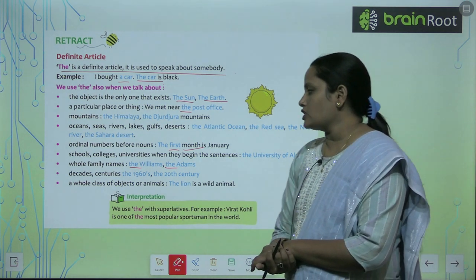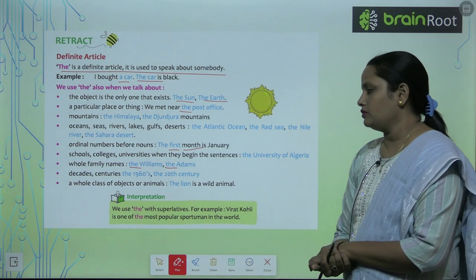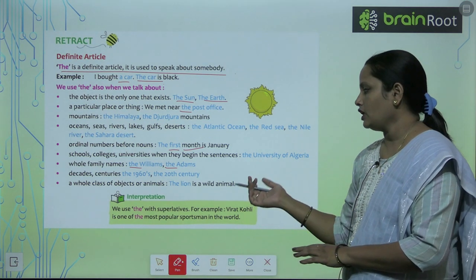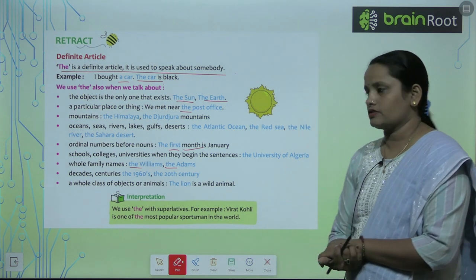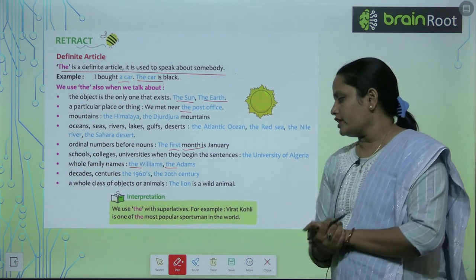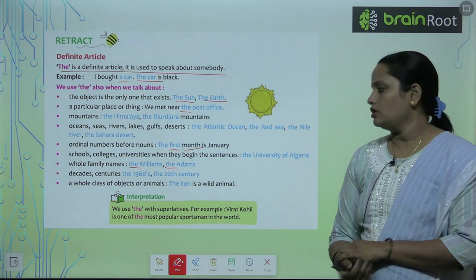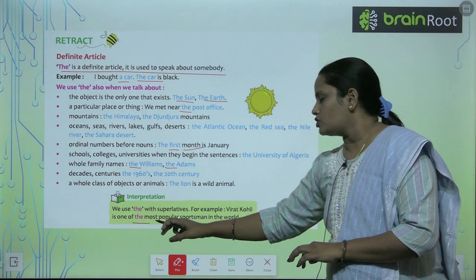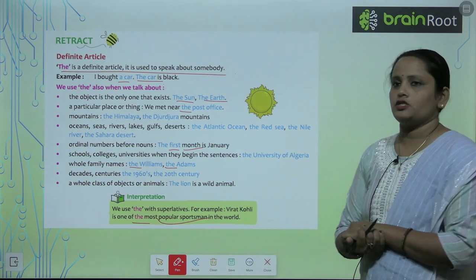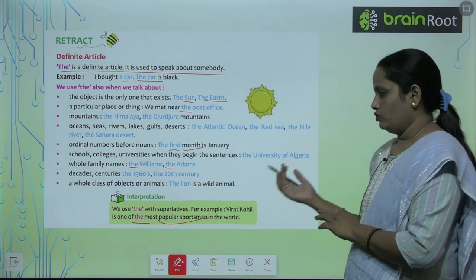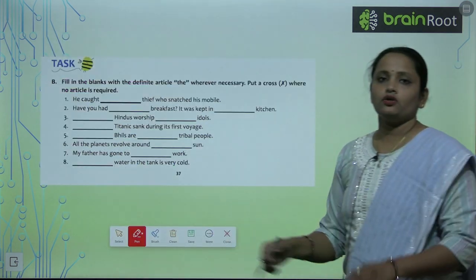We use 'the' before a whole class of objects or animals. We also use 'the' with superlatives — for example: 'Virat Kohli is one of the most popular sportsmen in the world.' Here, 'the' is used before 'most popular' because it refers to the highest degree among all.